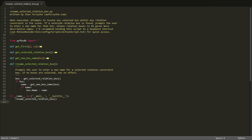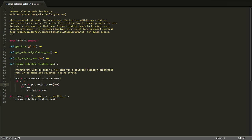This function contains the main logic of the script. When it's executed, it attempts to find any relation constraint box that's selected. And if it finds one, it then gets a new name for that box by prompting the user. And if it gets back a valid name, it applies it to the box, and then it's done.